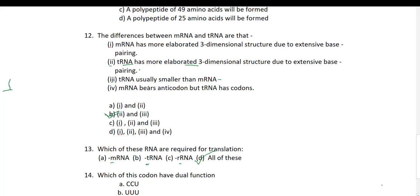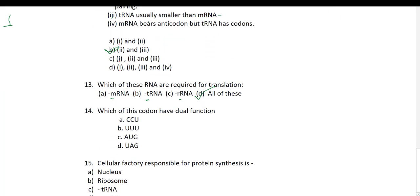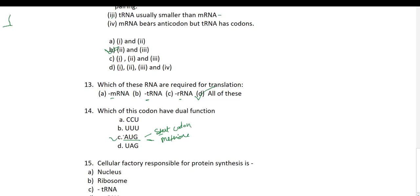Fourteenth question: which codon has a dual function? This is part of the genetic code. AUG has a dual function — it functions as the start codon and also codes for methionine. So AUG is the codon with dual function.